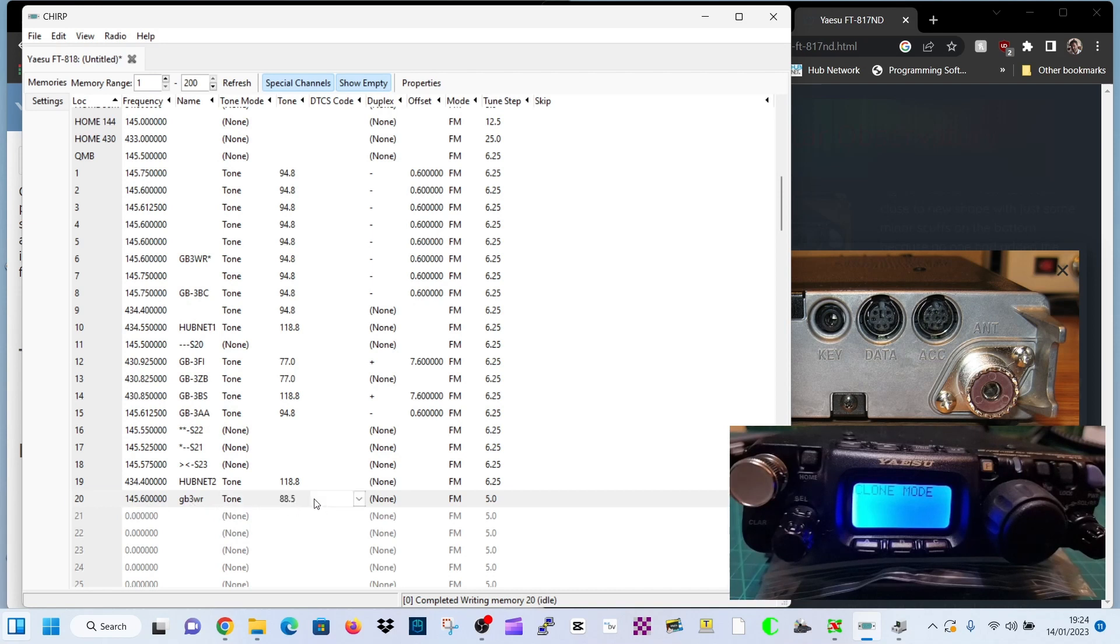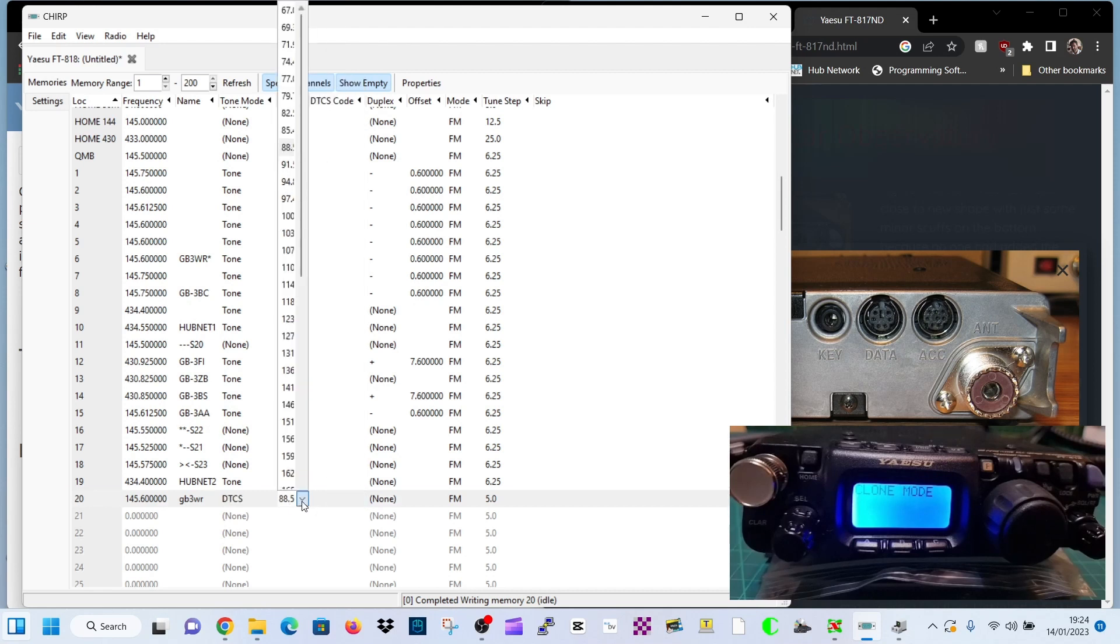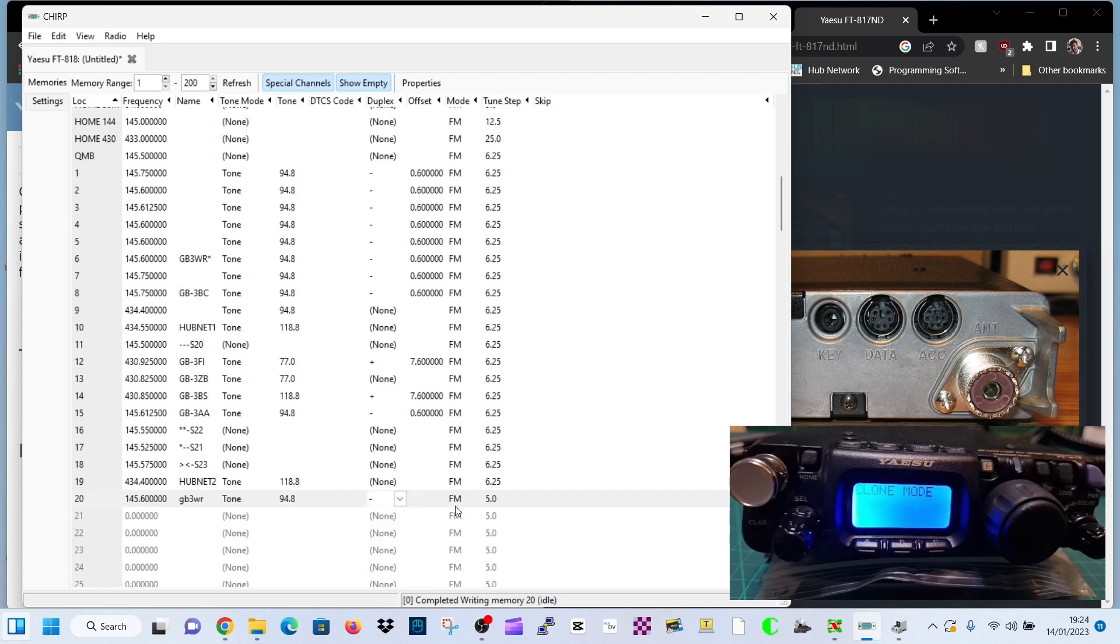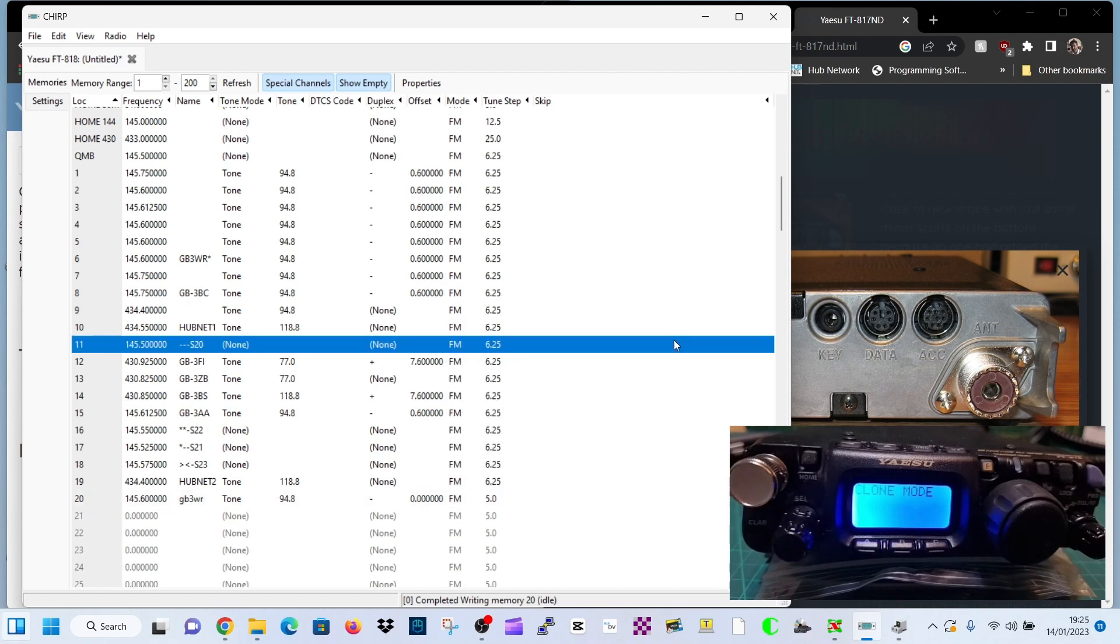Now the tone frequency, which is 94.8. I've clicked the wrong one there. 94.8 to the left. And then just to the right, you've got DTCS code, we're not doing that. Duplex, yes. If it's a repeater, minus. If it's not a repeater, just leave it as none. And then yes, we are FM. You've got all the modes there, Digi, USB, LSB, it's all there, narrow FM. And then if you want to change your shift, you can.